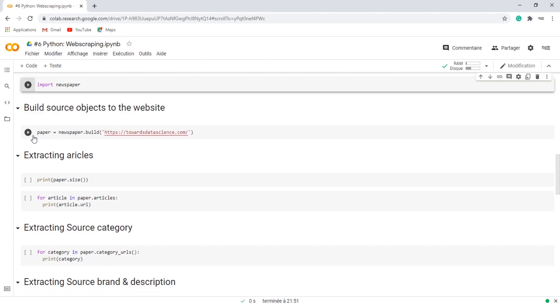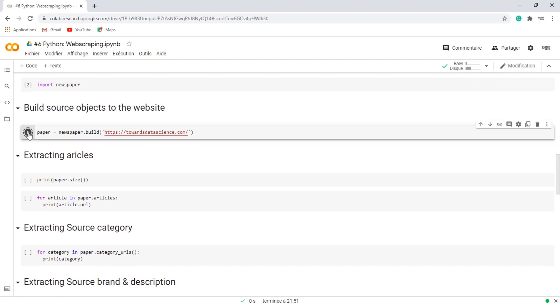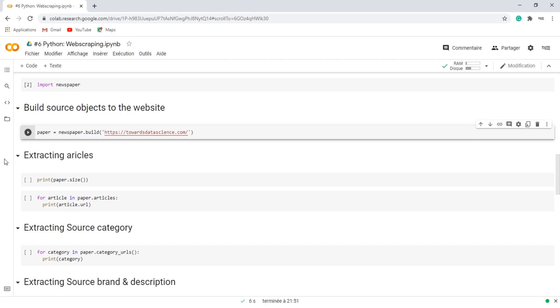The first step is to build the source object to a specific website. Let's take Towards Data Science website as an example. Building a source will extract the categories, feeds, articles, brand, and the description of the website.